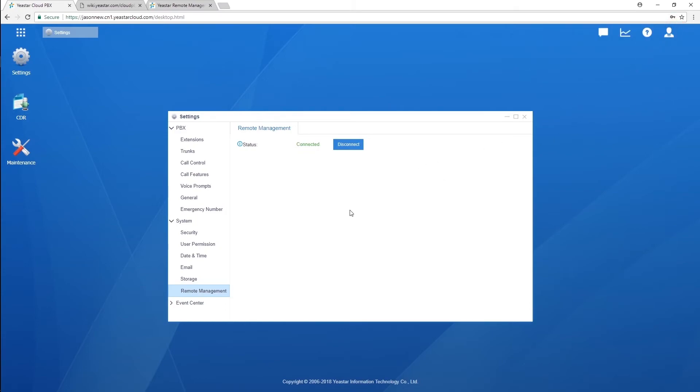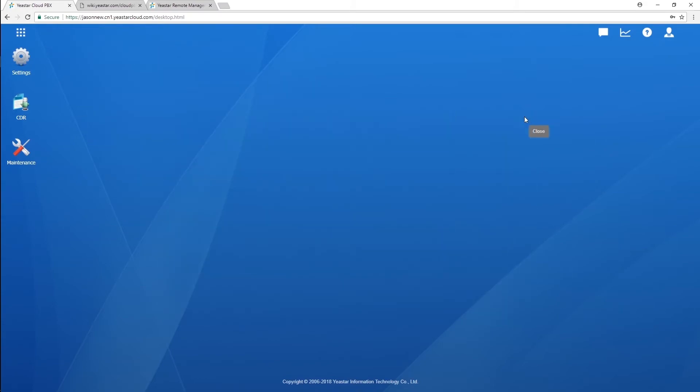Except for those two new features, what else do we have? Of course, we have something more than important. Do you guys remember the old version of our Cloud PBX? We actually don't support you to upgrade the system. Only the person who's in charge of the YMP, I mean who really hosts everything, could be able to upgrade our Cloud PBX, right? Well, that's actually not very convenient for every single user. But now, you could be able to upgrade your own instance by yourself. Just check this out.